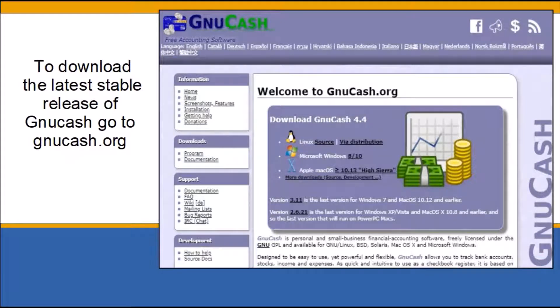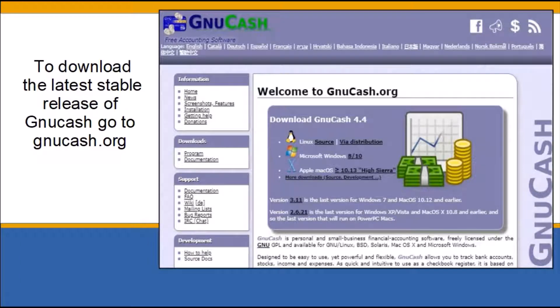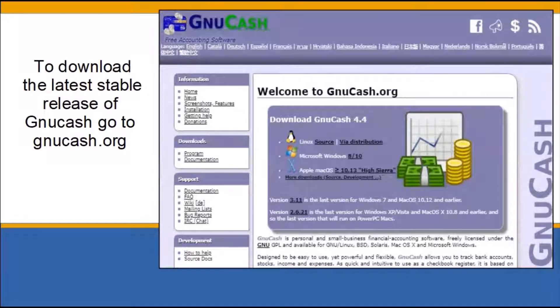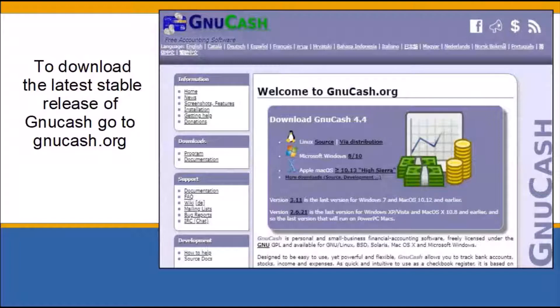GNUCash can be installed on a Windows or Mac computer, desktop or laptop. GNUCash is available for older operating systems such as Windows 7, Vista, XP, and earlier Mac operating systems.